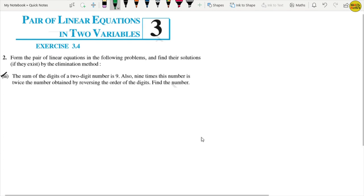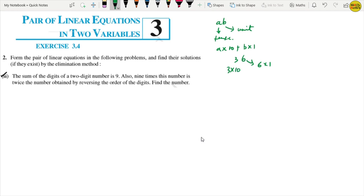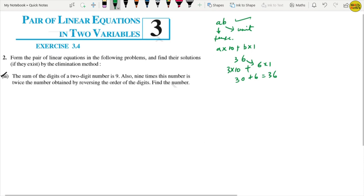Now the third part of question number 2 - this is a very important question. The sum of the digits of a two-digit number is 9. Suppose the two-digit number has digits A and B. For example, for the number 36, we can write it as 6 into 1 plus 3 into 10, which gives 30 plus 6 equals 36. So the place value concept applies.